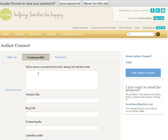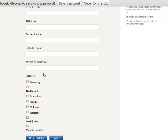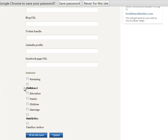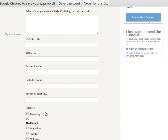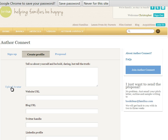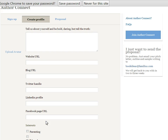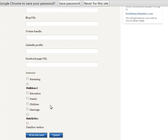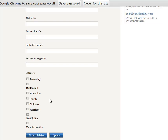And now I can enter additional information about myself, including my social media and my interests. These are categories in which I might be interested in writing — looks like this area still needs to be fixed. And I can upload an avatar or a photo of myself, and I can choose to do that now or later. We encourage you to do it now. Let's do that in the next segment.